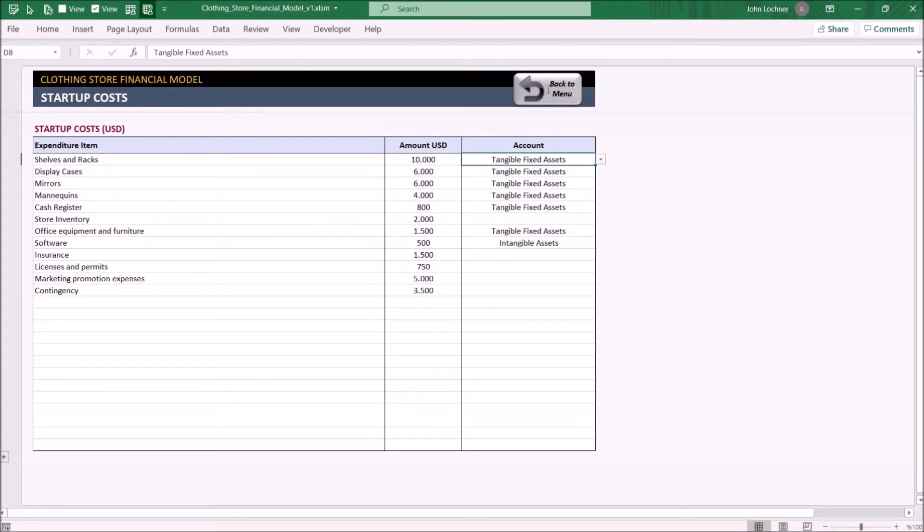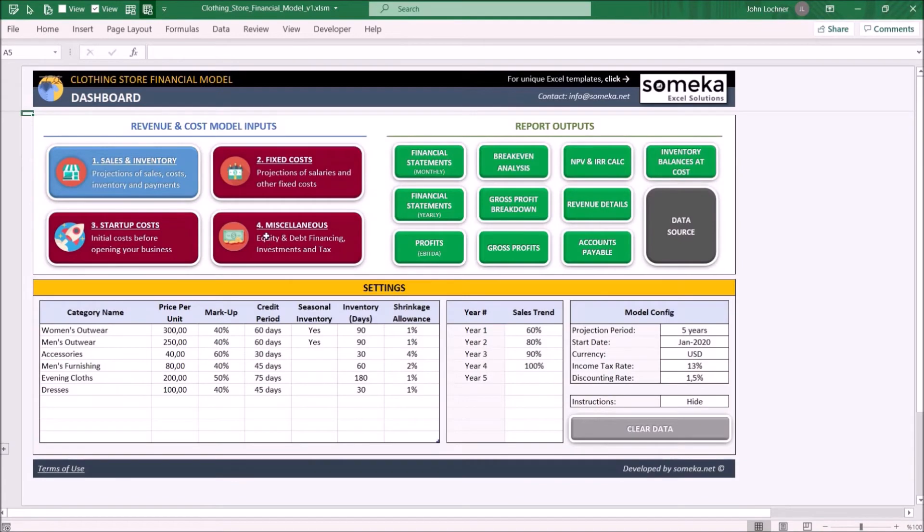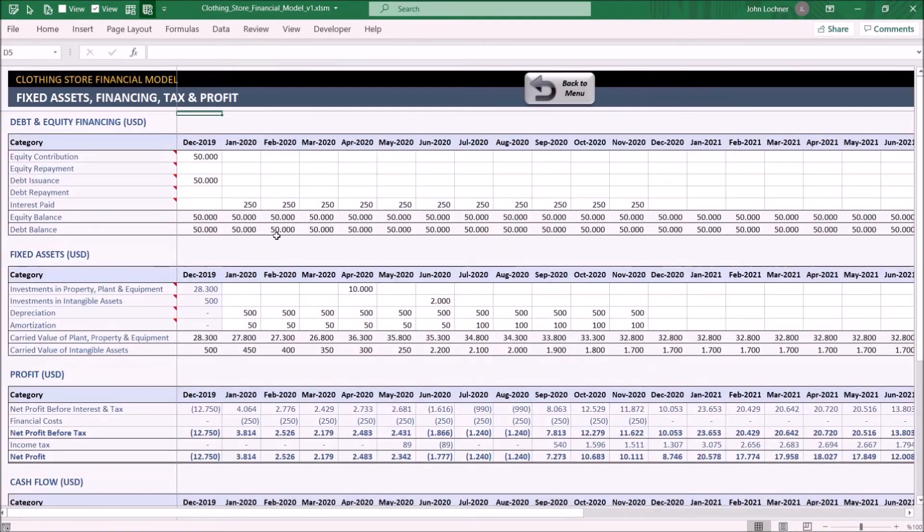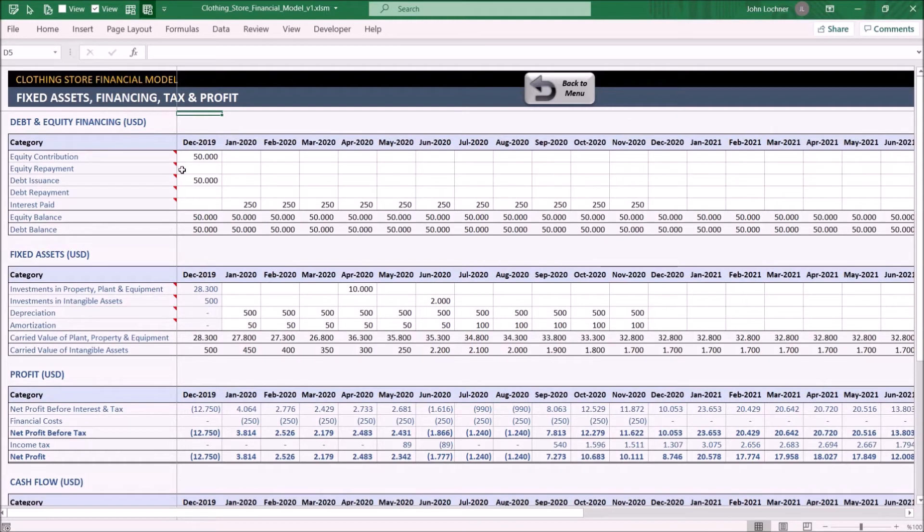On the miscellaneous section, input your equity and loans if you have any. Equity contribution is the money you contribute to the business. Equity repayment is the initial investment that you withdraw from the business.